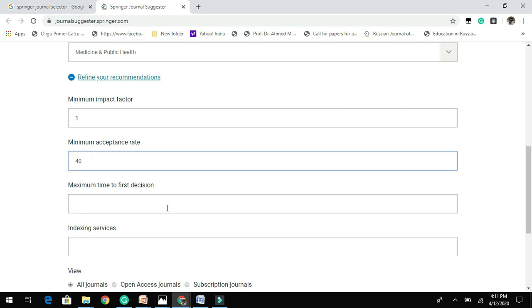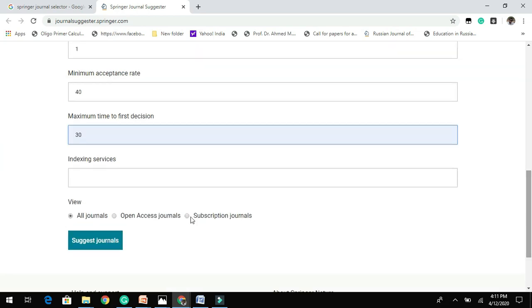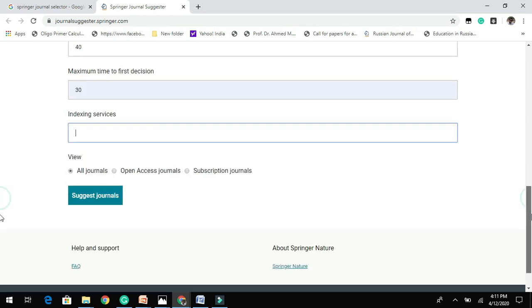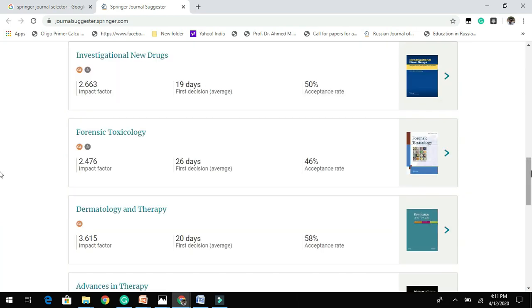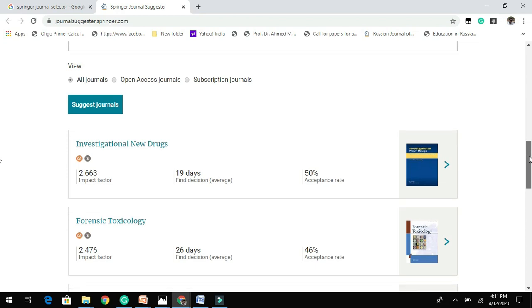Then maximum time from the first decision, I will enter 30 days. And here you can enter Scopus indexed, PubMed indexed, etc. So choice is yours. So let me click on 'Suggest Journals.'